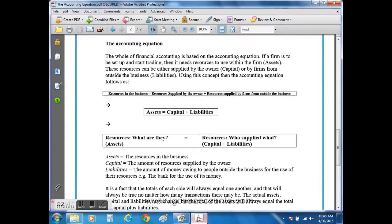the accounting equation. The accounting equation is assets equal to capital plus liabilities. In other words, the resources used by the business to operate have to have been paid for either by money invested by the owner in the form of capital, or money borrowed from outside the business.